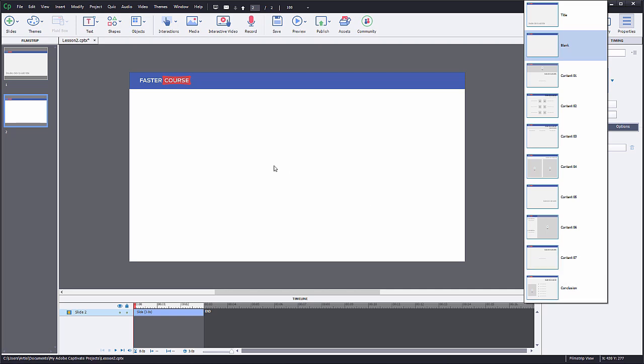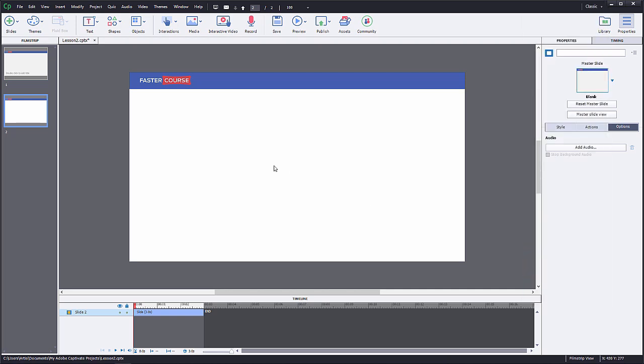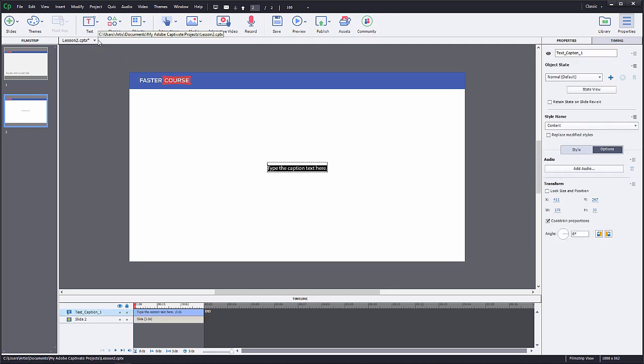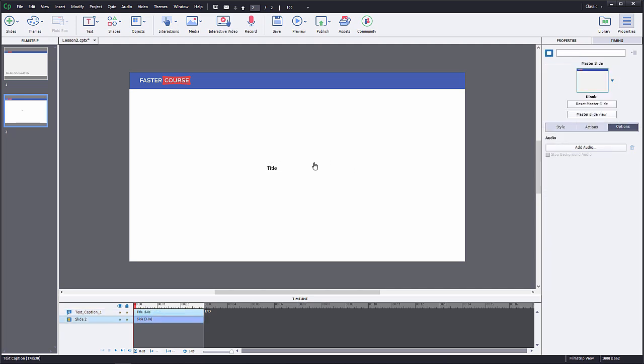Let's start by adding the title to our page. Click on the Text button in the navigation bar and select Text Caption. Change the placeholder text to Title.